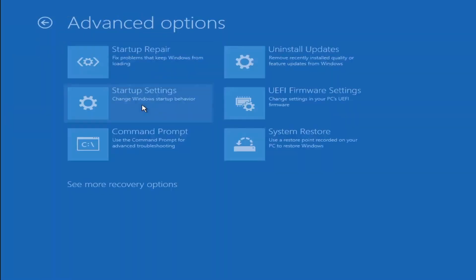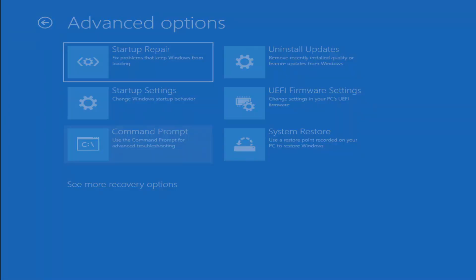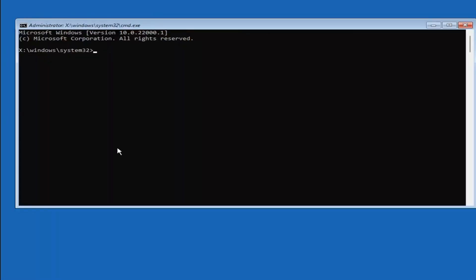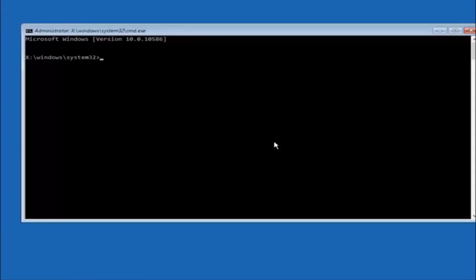Advanced Options. And now select where it says Command Prompt. Okay, so the first thing we should do is type our main hard drive here. In most cases, it should be the C drive. So you just do a C, colon, and then hit enter on your keyboard.